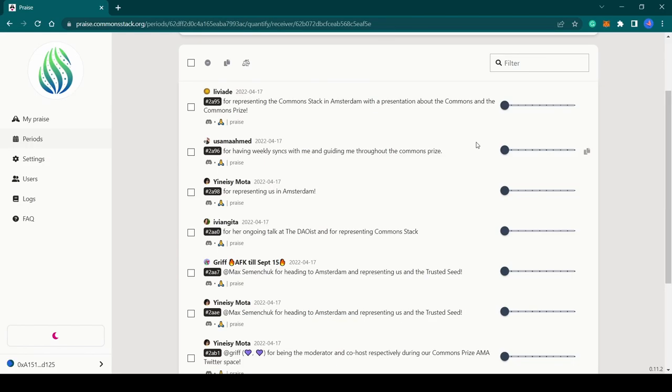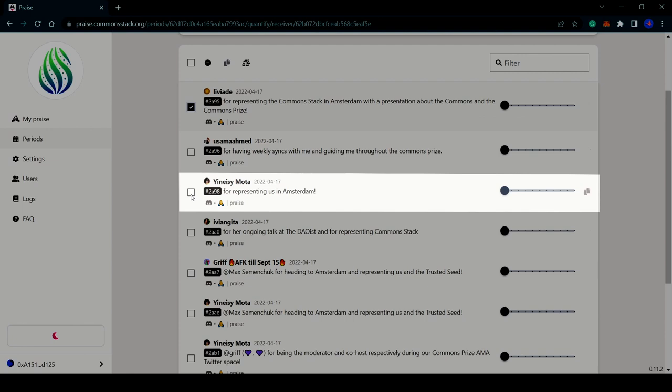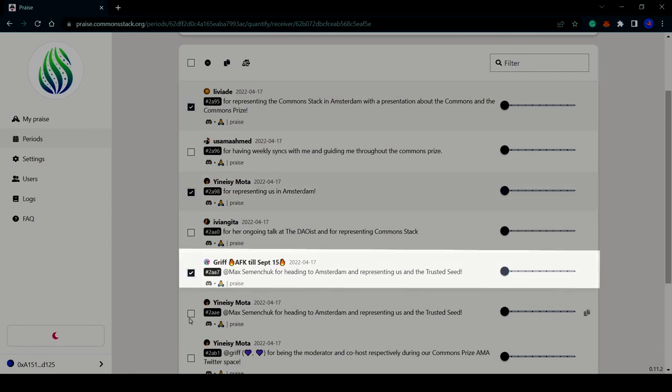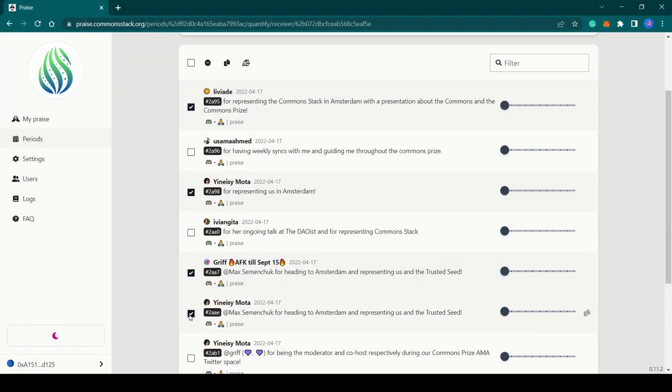If you come across a receiver's contribution that has been praised more than once, they should be marked as duplicates. Duplicates are generally assigned a percentage of the original praise score. Here is an example of a contribution that was praised four times—we have one, two, three, and four.